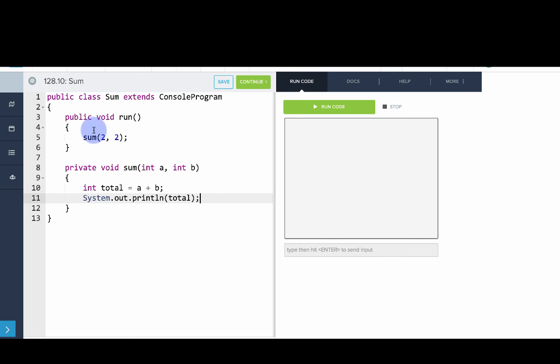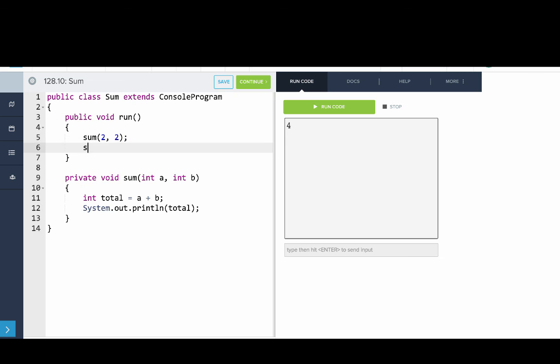And now when we call sum 2, 2 and run it, we'll see it prints out 4. But we've written a general purpose method with parameters. So if I call this on other numbers, if I say 1, 30, what do you think it should print out?